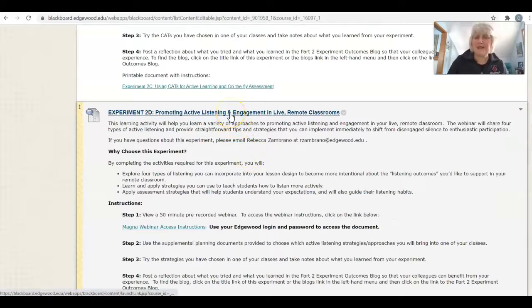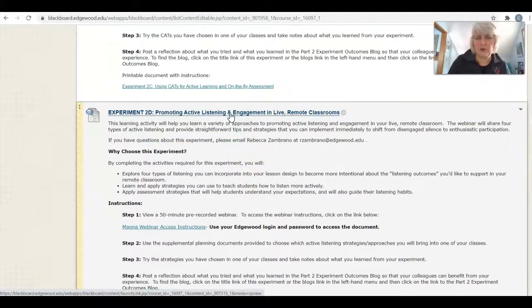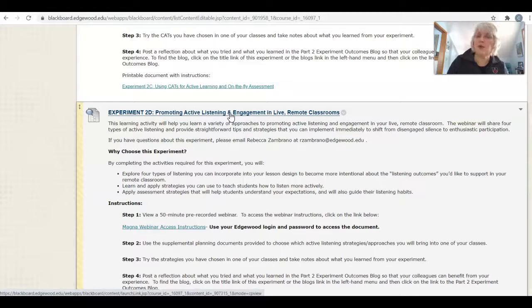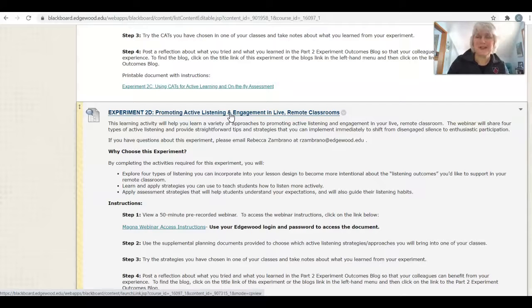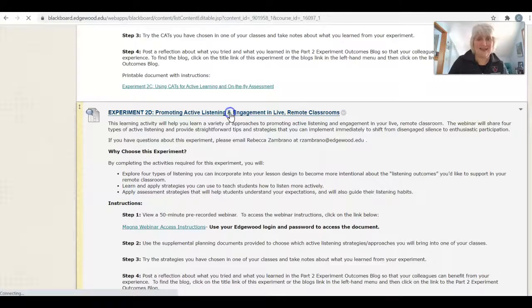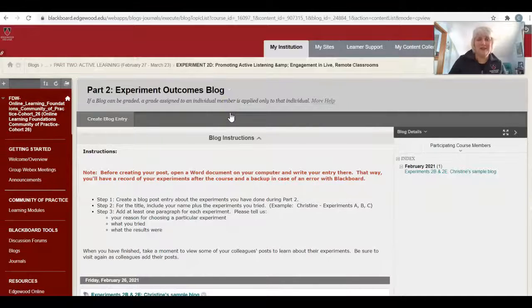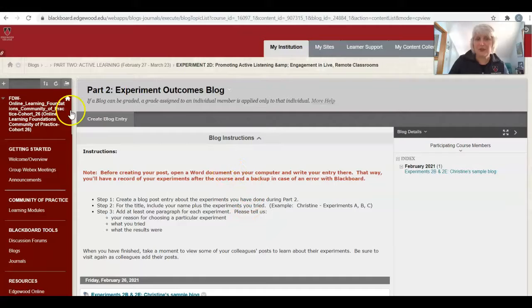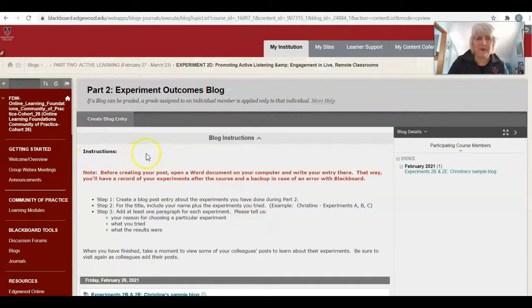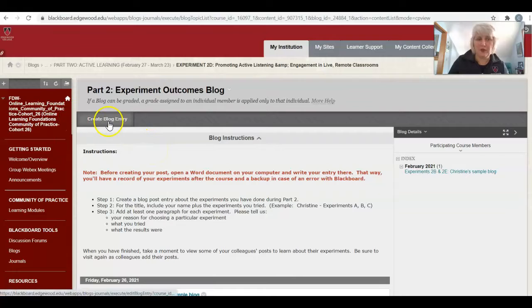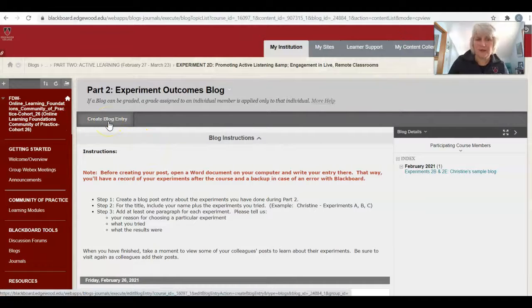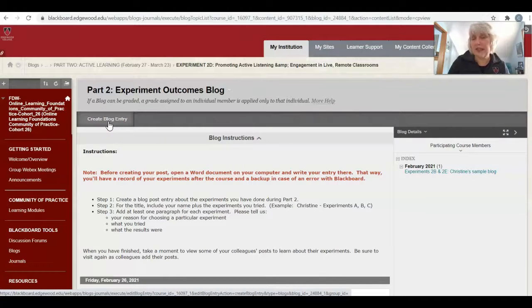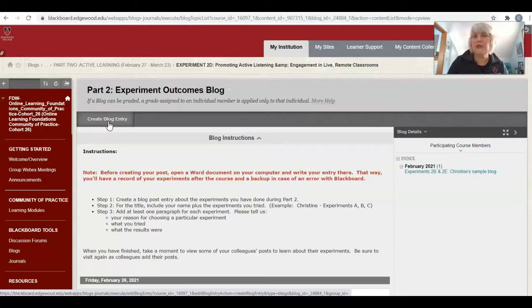Each experiment is linked to the final part of Part 2, which is the Part 2 Experiment Outcomes Blog. That is a mouthful. If I click on that link, each experiment is linked up to the same blog. When you get done with your experiments, you can come over here and create your blog entry. You can do it all at once at the end or you can do it after each experiment.